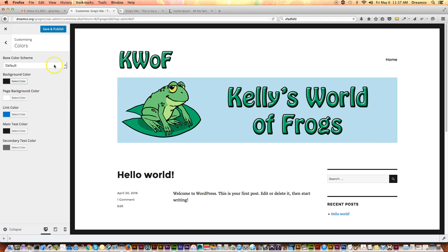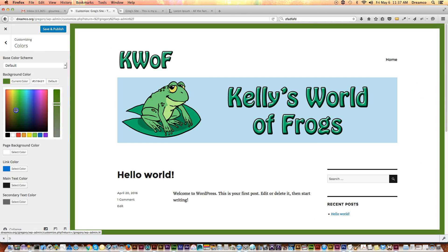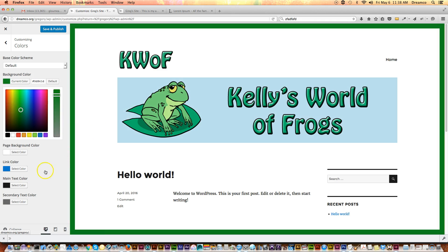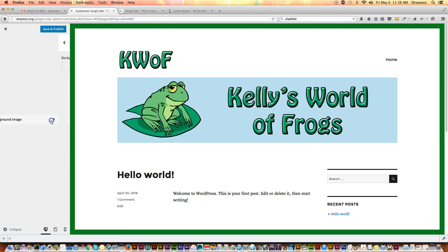For colors, the background color affects the area behind the page. I can click Select Color, choose any color I want, and move the dot around to select a color, then get a different shade by moving up and down. I'll try to get a green that matches the tone of the green in the header. Your page background color is the white area. Links will be blue, text is black, and secondary text color would be subheads. You guys can play with whatever you want.